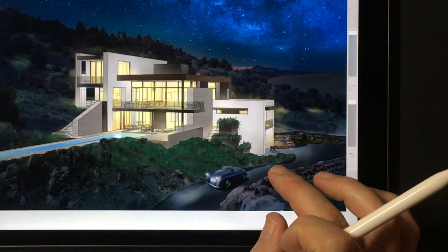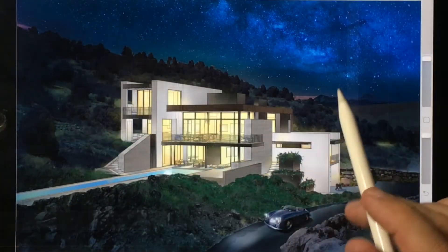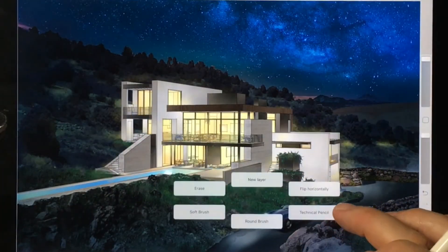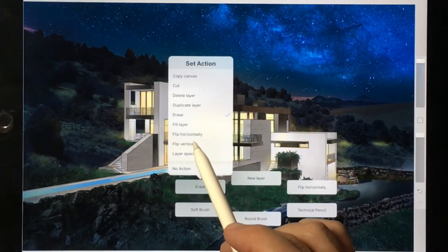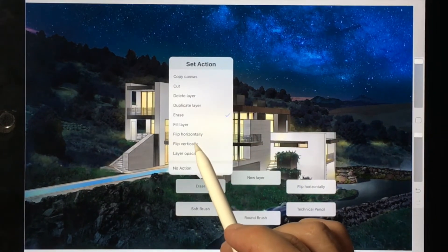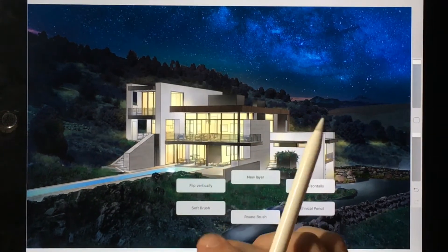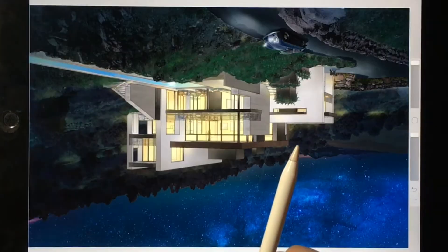Here is the same process again, replacing the original action, Erase, with a new action, Flip Vertically.